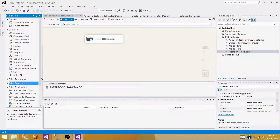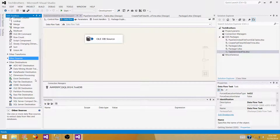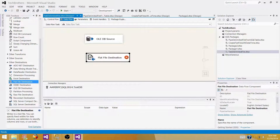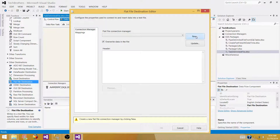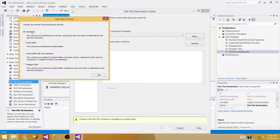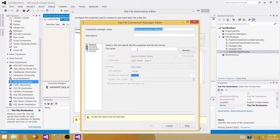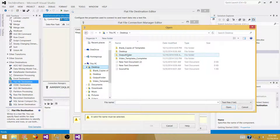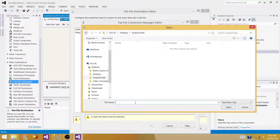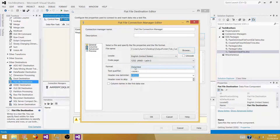Go to 'Other Destinations' in this tab — we have a flat file destination, and that's what we are going to use. Create a new connection. It is going to be delimited. The next step is to browse and go to the folder where you want to create the files. I want to name it 'tab_customer' — that's the name of the file. It will be in the output folder and the file extension will be .txt.